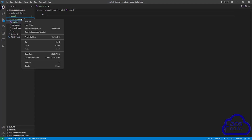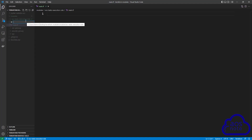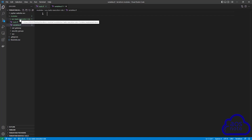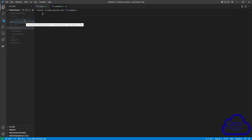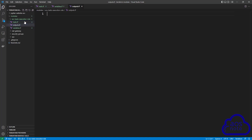Right click on the folder again and select new file. The second file we will create is our variables.tf file, so type variables.tf and press enter. Right click on the ECS task execution rules folder again and click new file. The third file we will create is our outputs.tf file, so type outputs.tf and press enter. We have now created the three files we need to create the module for our ECS task execution role.